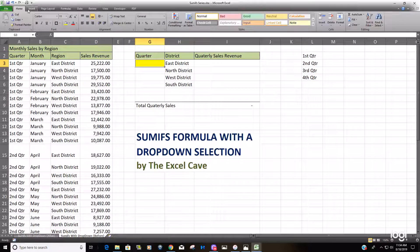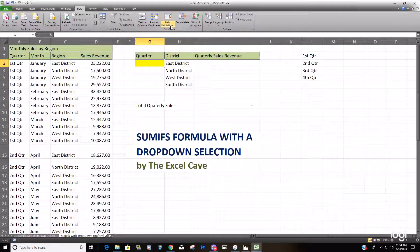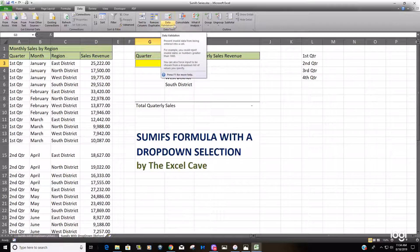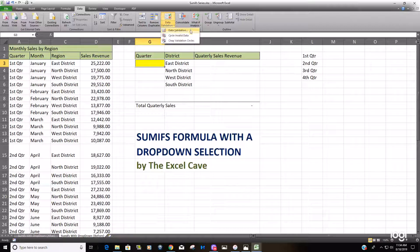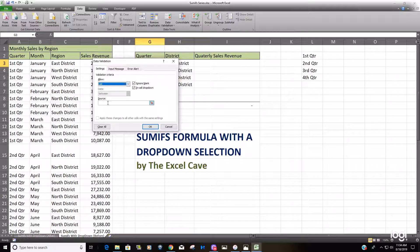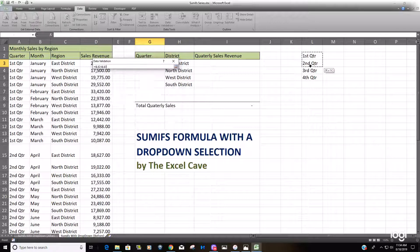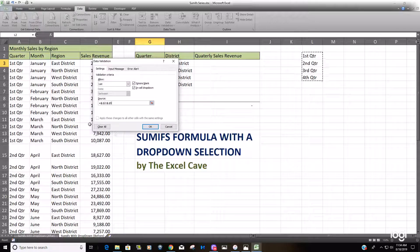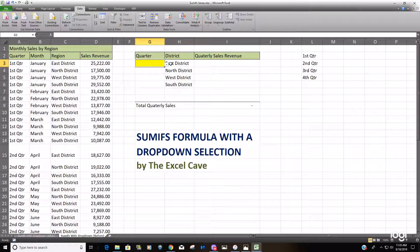To do that, go up to your ribbon and select Data, then there's an option towards the right that says Data Validation. Select Data Validation, and under the Settings tab select List. For your source, grab that range of cells — you can see it has dollar signs in front of it so it's locked, meaning it's absolute. Hit OK and you now have your drop-down list.